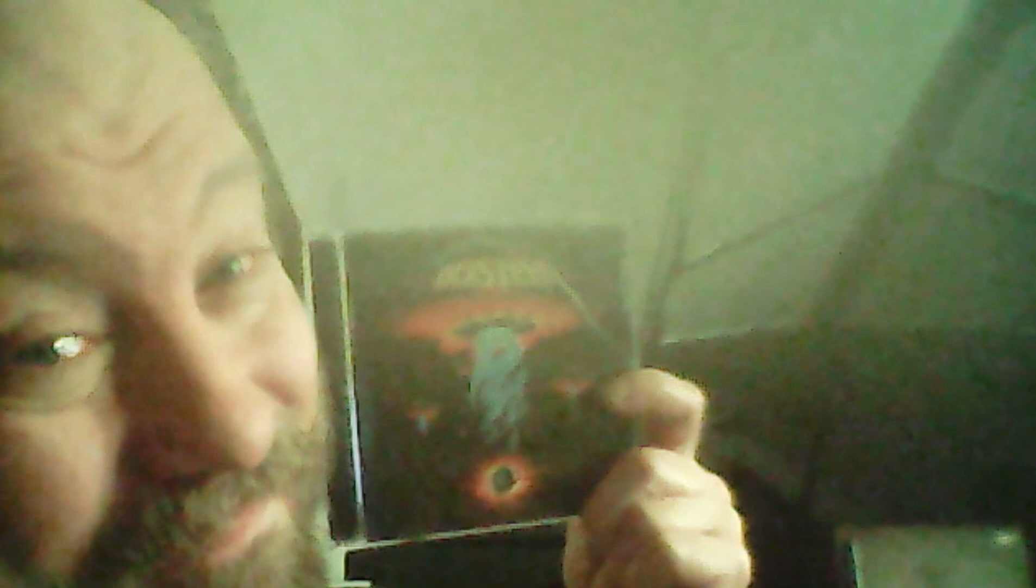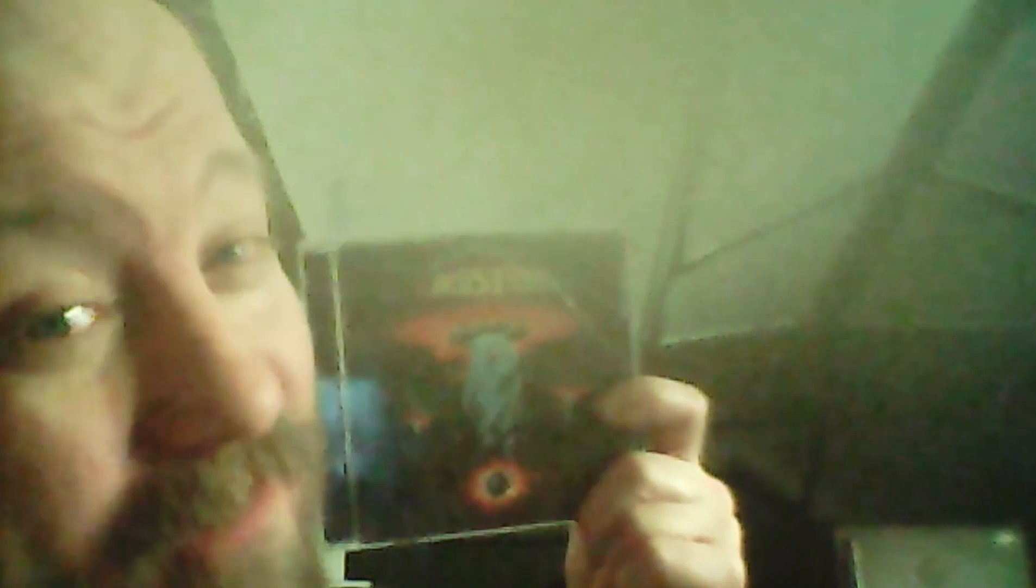And another pick of mine you can't forget, this one: Boston. Boston album, Boston. Cool album cover, huh? And there's the back. I don't know if the camera's picking it up good or not, but there's the back.